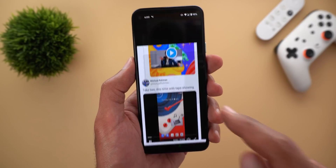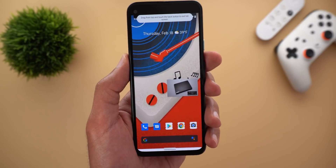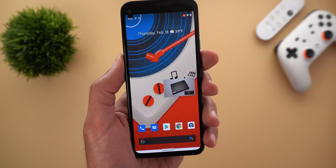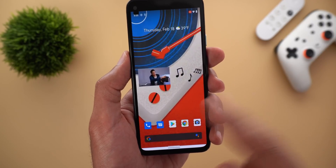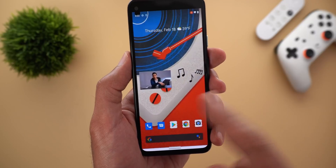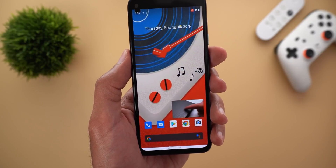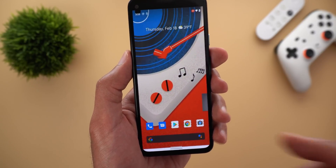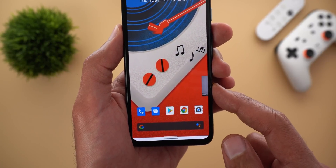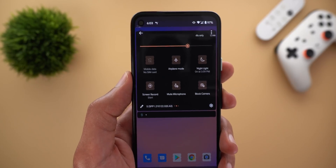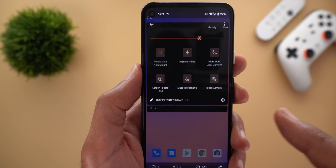Next, Picture-in-Picture improvements. The first improvement is the ability to use pinch-to-zoom to resize the window, and the second is the ability to dock your PiP window to the sides of the screen. It's still broken in the current build but this is how it should look in the future.